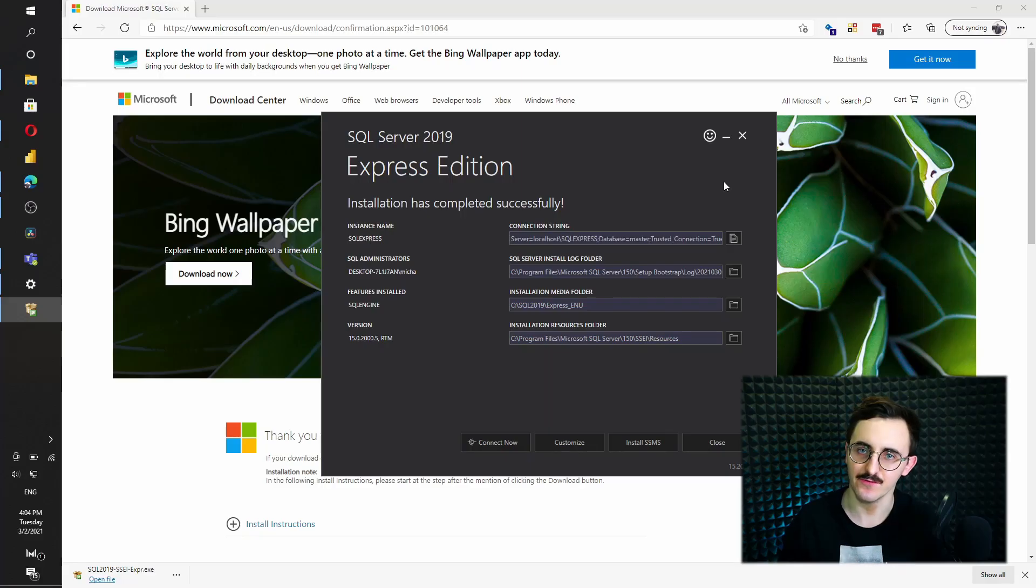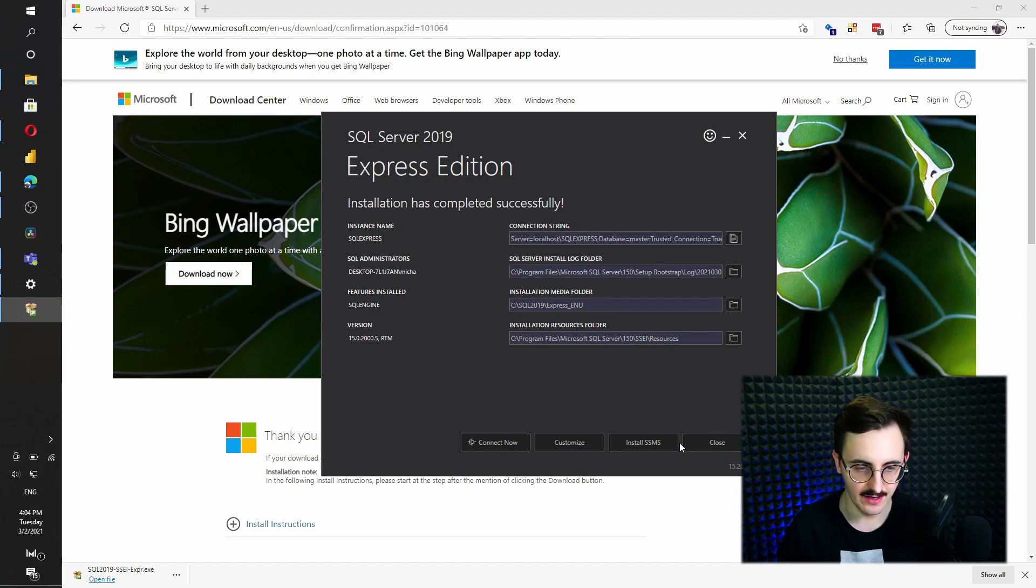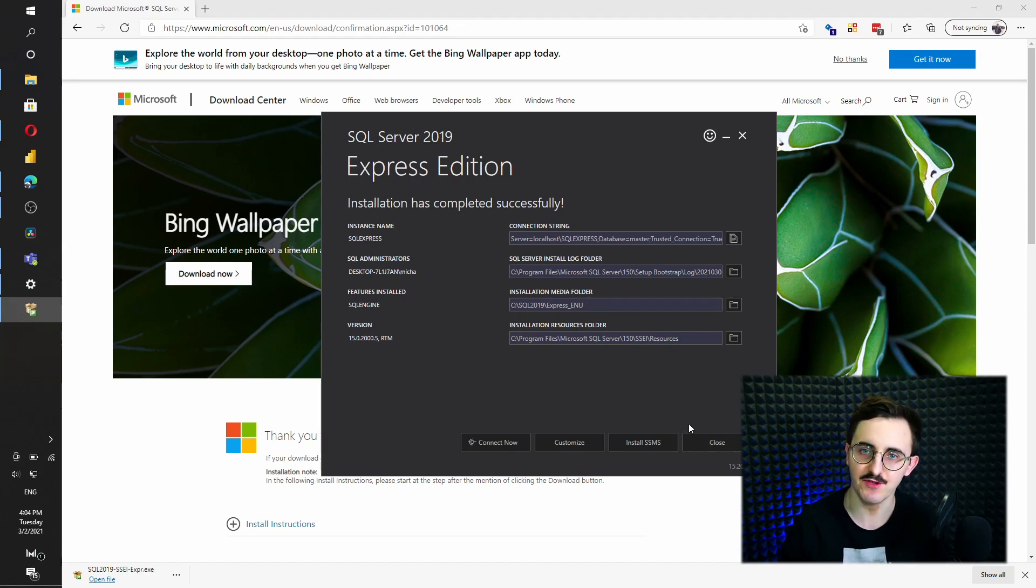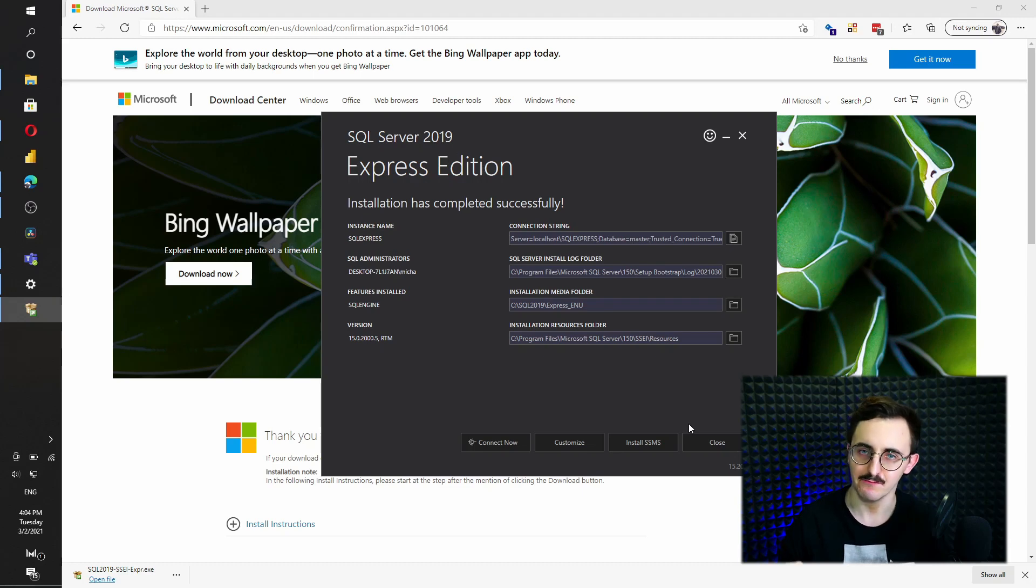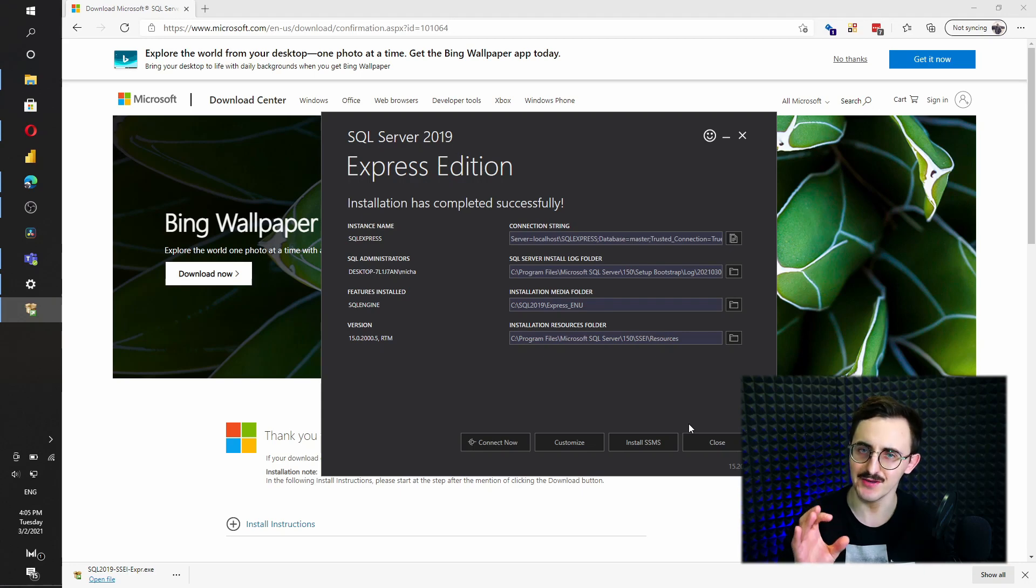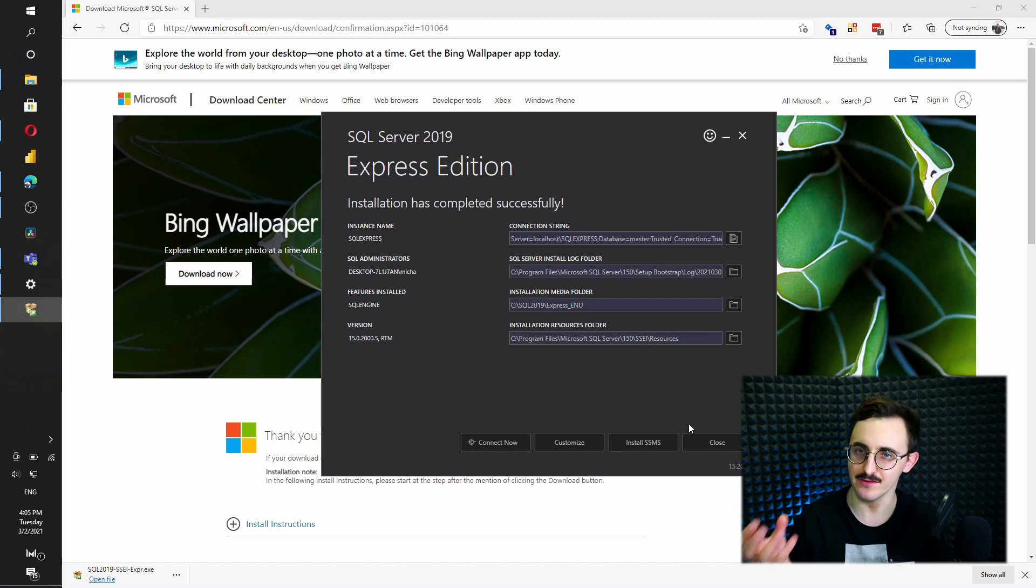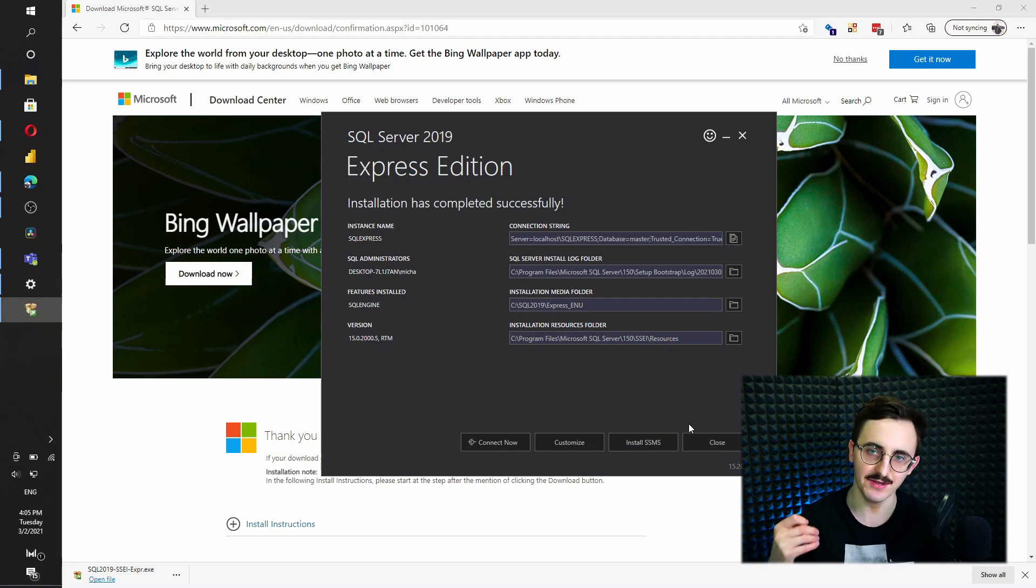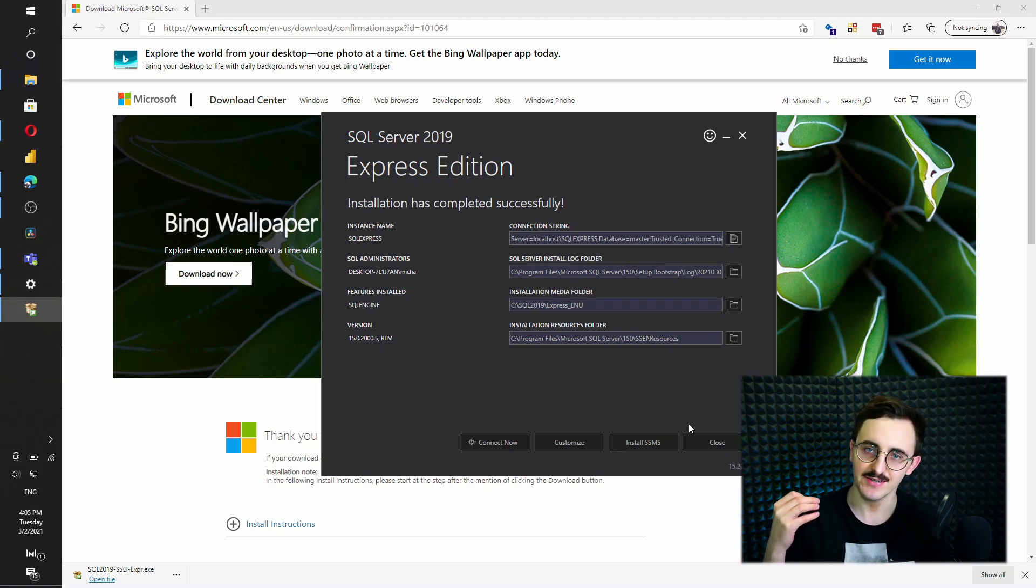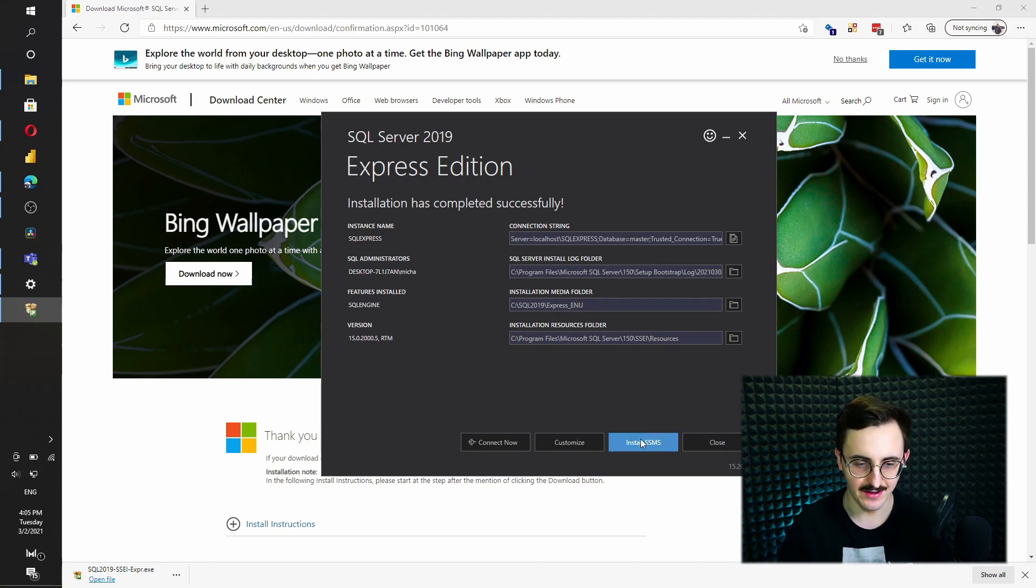After four minutes the installation has finished. So actually right now we just installed Microsoft SQL Server. But I mean only server. We don't have any environment to interact with the server. So we need to install SQL Server Management Studio which can be found under this button.